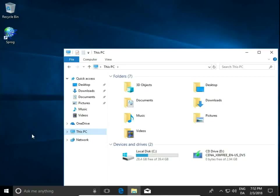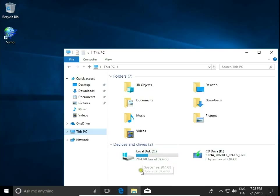How to add disk partitions in Windows 10. I have here only one disk, disk C, and I'm going to create two more disk partitions.